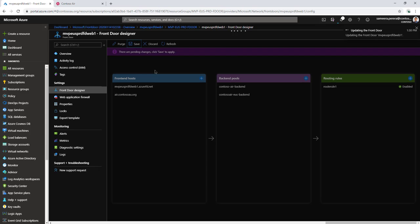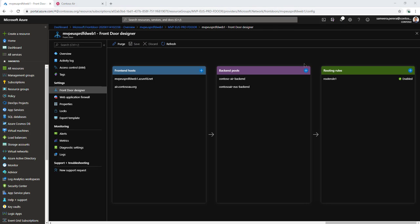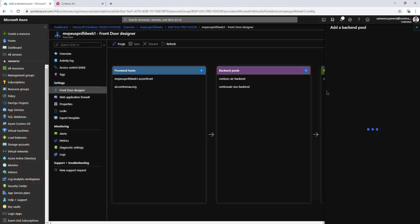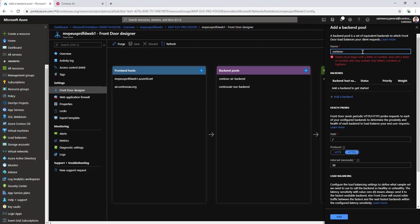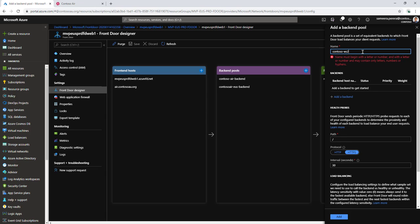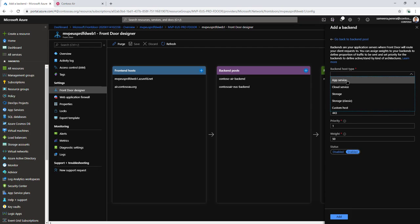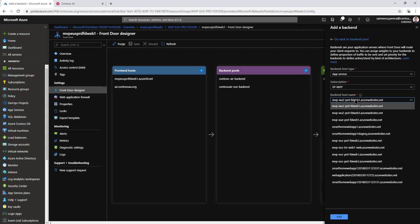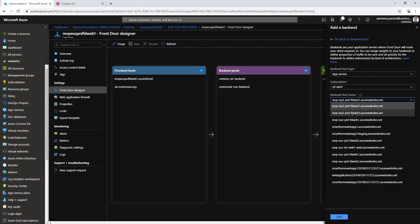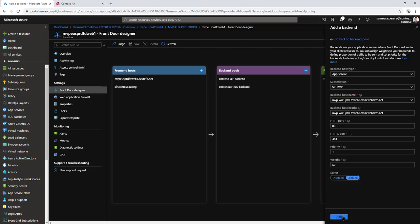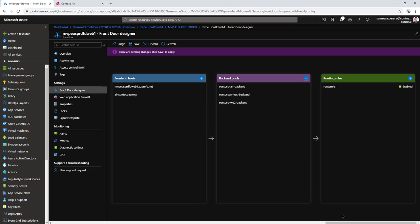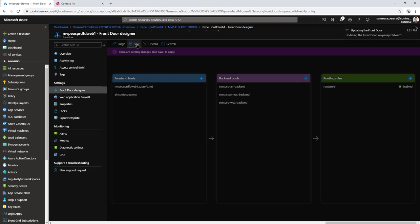Once it's saved, let's add the other one. Click on the plus button again, this time for the west-us 2 backend. Let's add the west-us 2 backend, click add, and save again.